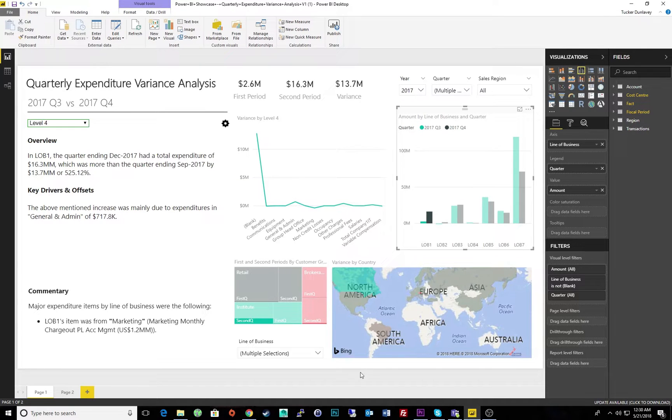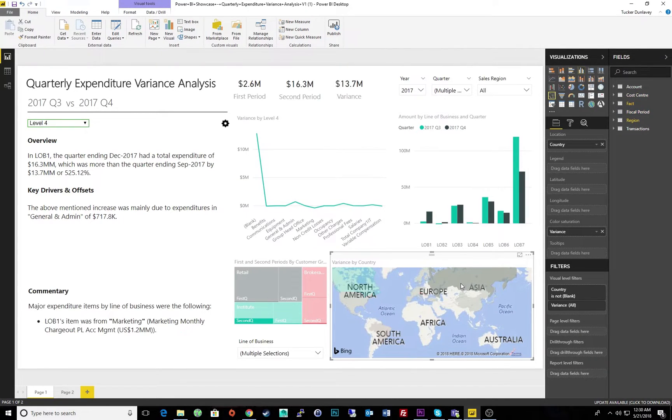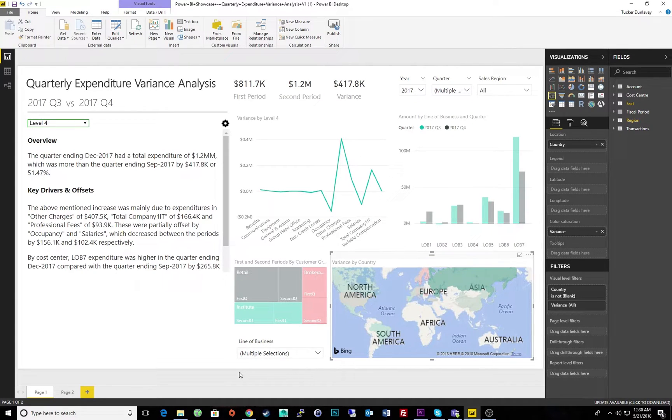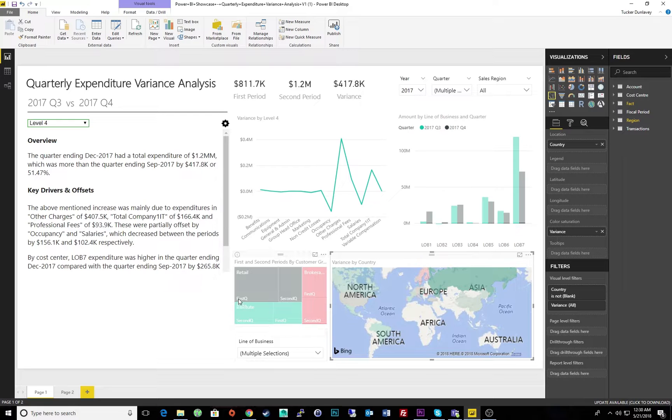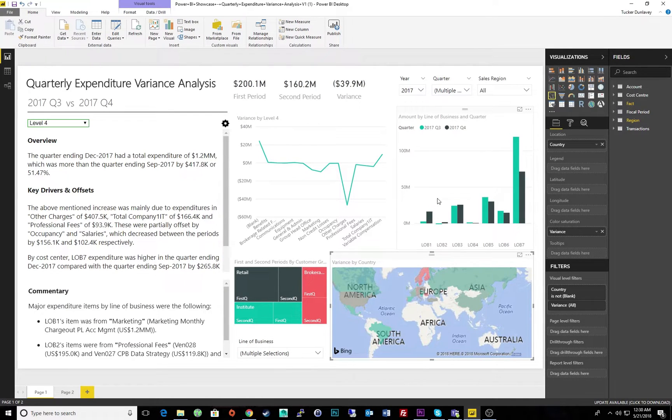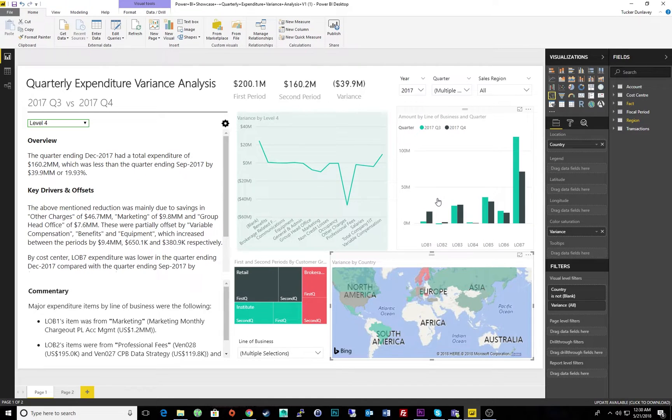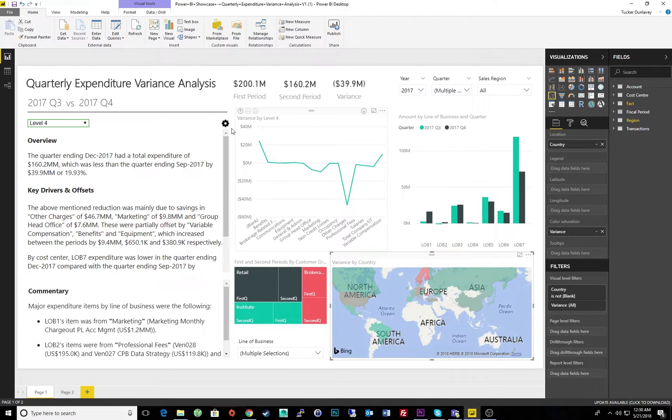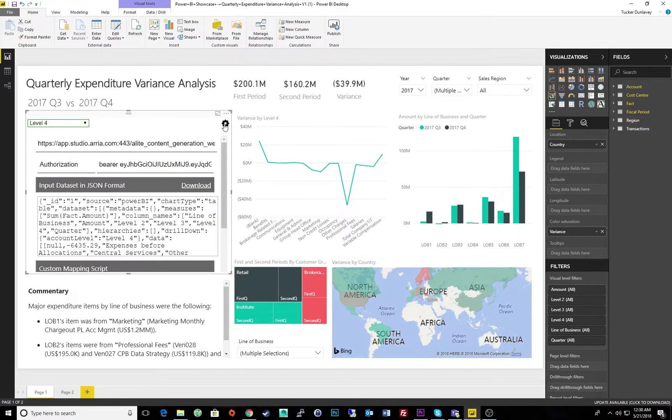We can even update our narrative for a specific region or country, or simply by customer growth. With ARIA Studio for BI, there is no limit to the number of dimensions we can narrate. For example, the dimensions we are measuring in this demo are accounts, lines of business, and fiscal quarter, while filtering by region, customer growth, and more.